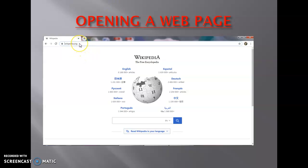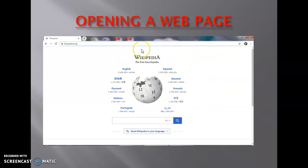Simply put your mouse pointer on the address bar, press the left mouse button, and start typing the URL. For example, type www.wikipedia.org. After you finish typing, press the Enter key. The website of Wikipedia will be shown on the screen — this is a web page.